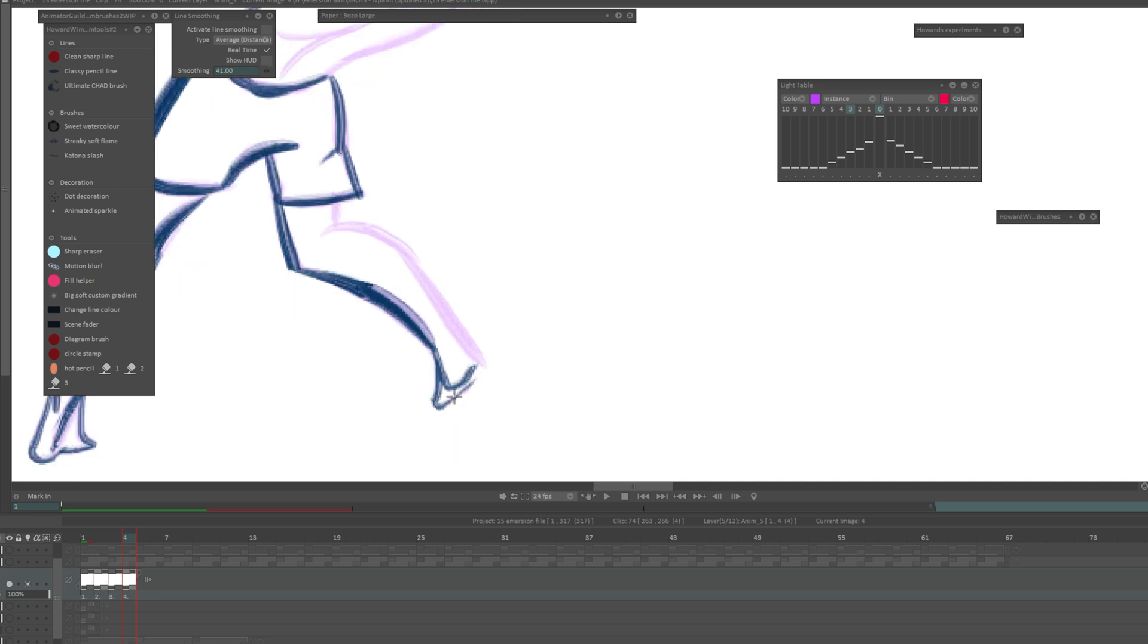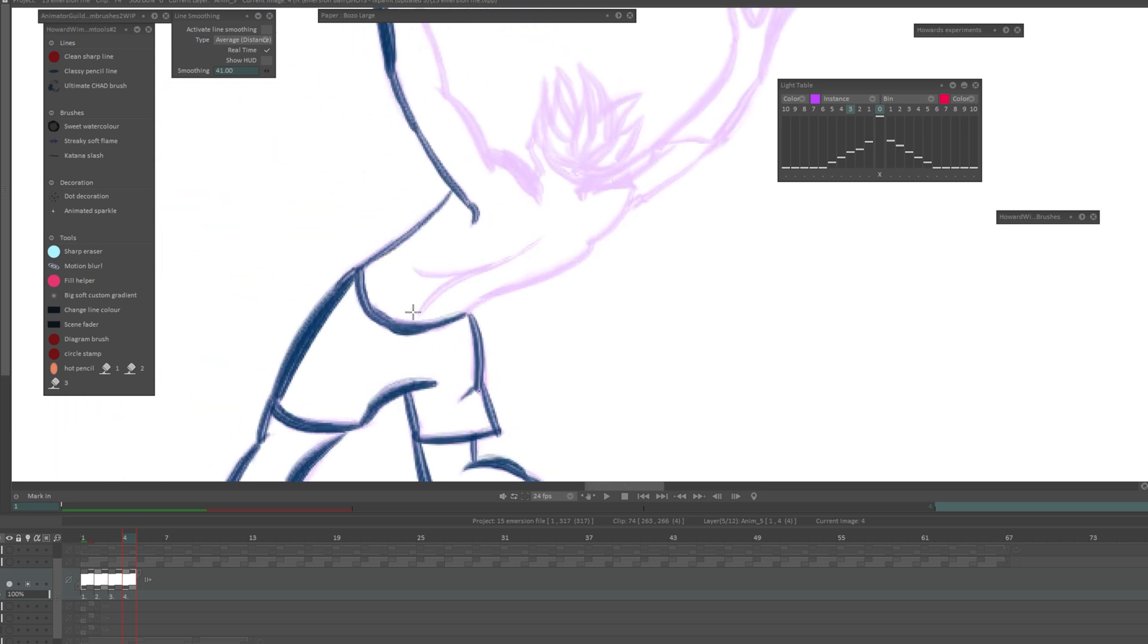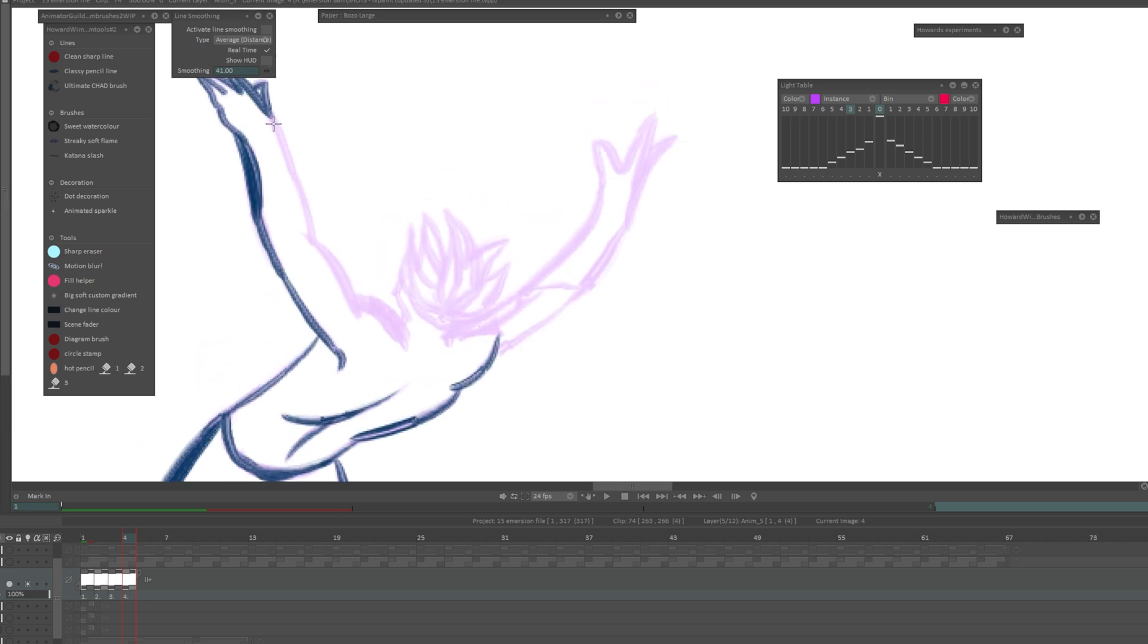You want your drawings to be similar but you want there to be a little bit of variation. That's where you'll find the charm of 2D hand drawn animation. You don't want to eliminate all of the little mistakes because those mistakes are really what gives it that appeal.